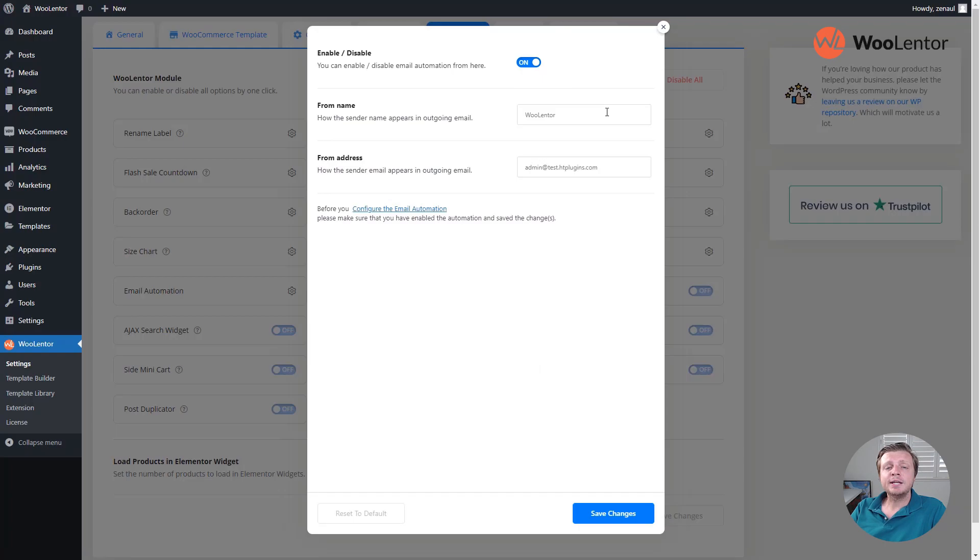Set the name and email from where you want to send emails. Then configure the email automation.